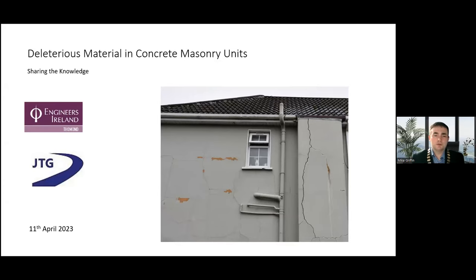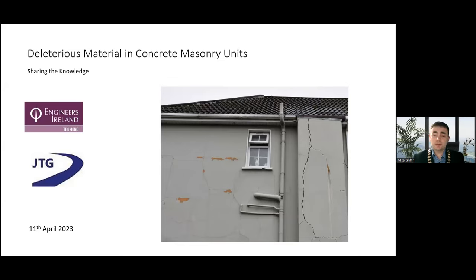Good evening, everyone. You're very welcome to this evening's webinar, Deleterious Material in Concrete Masonry Units, Sharing the Knowledge. My name is Mike Griffin, and I'm the Chairperson of the Thoman Region of Engineers Ireland. This event is being hosted by the Thoman Region and supported by the Northwest and North Regions, along with the Structures and Construction Division.